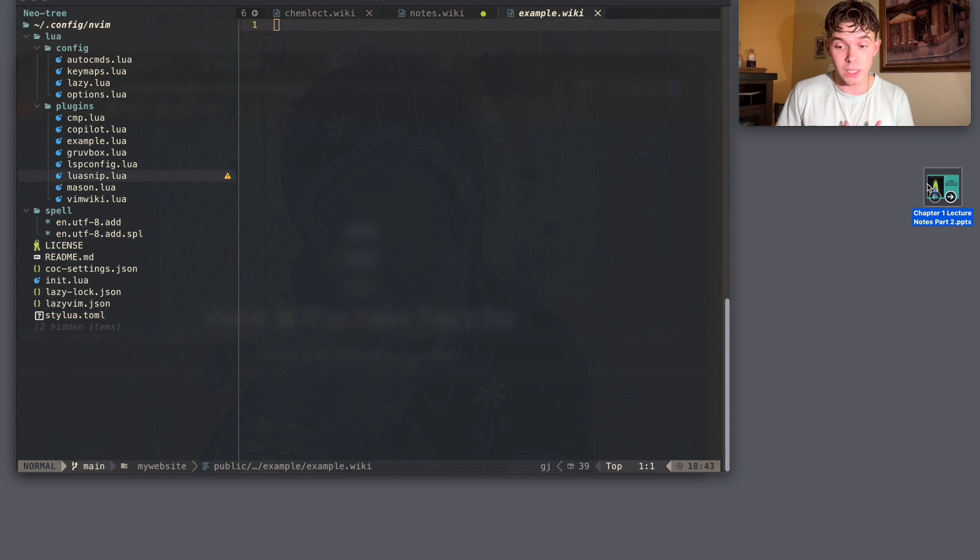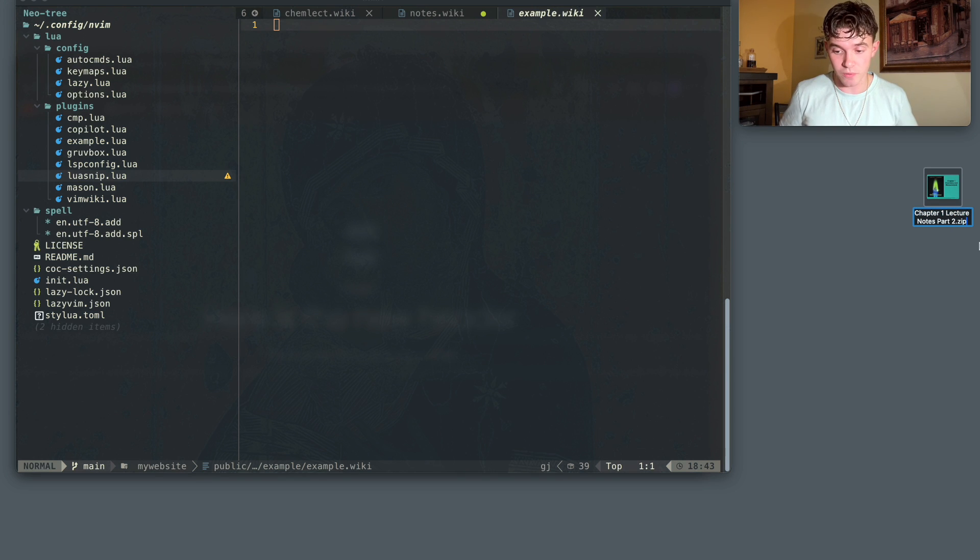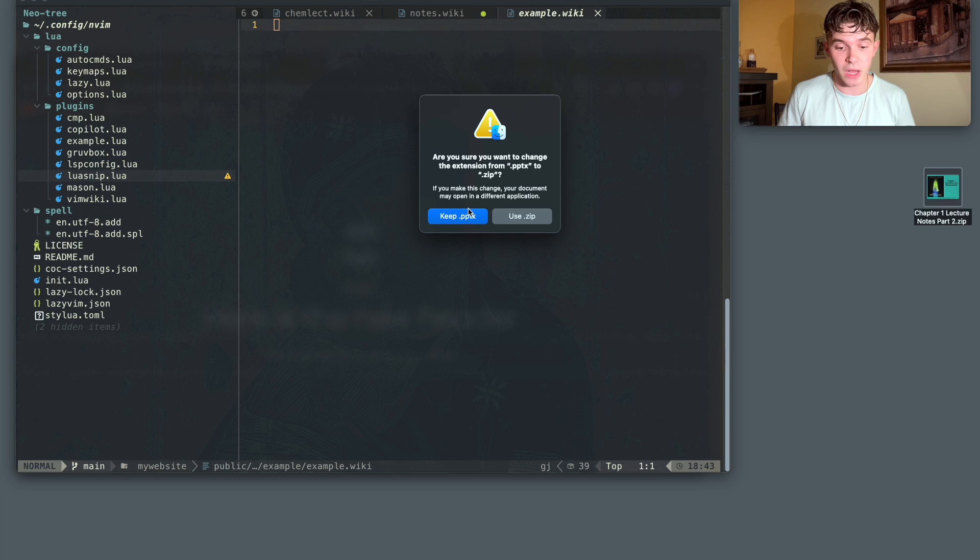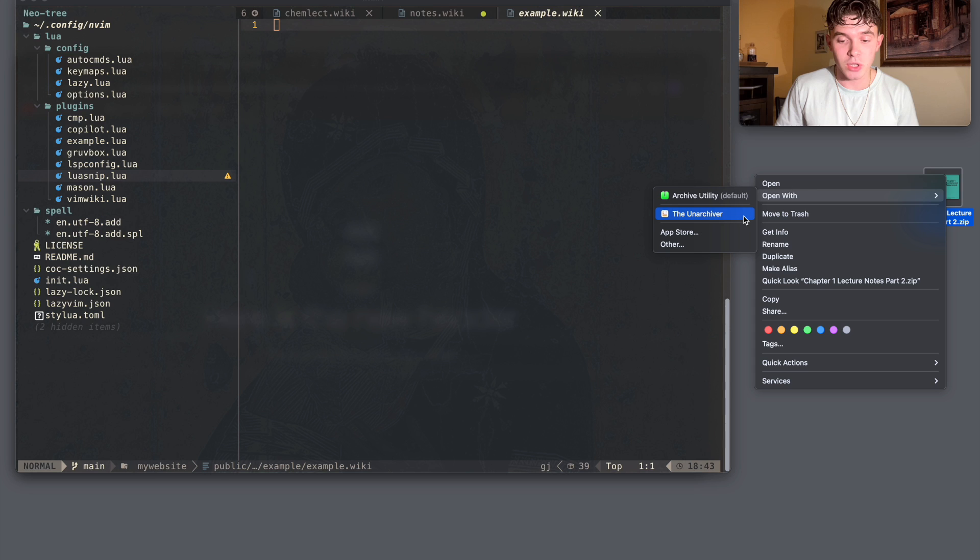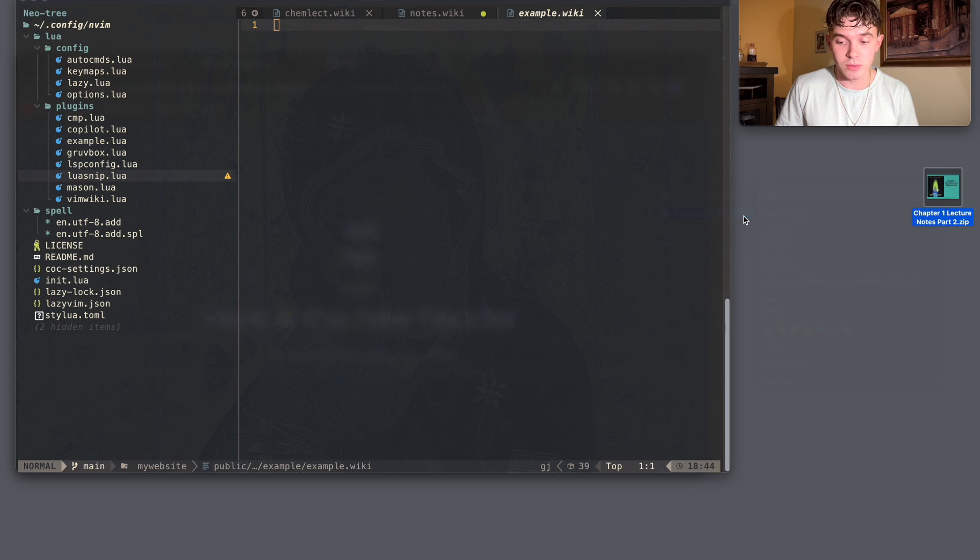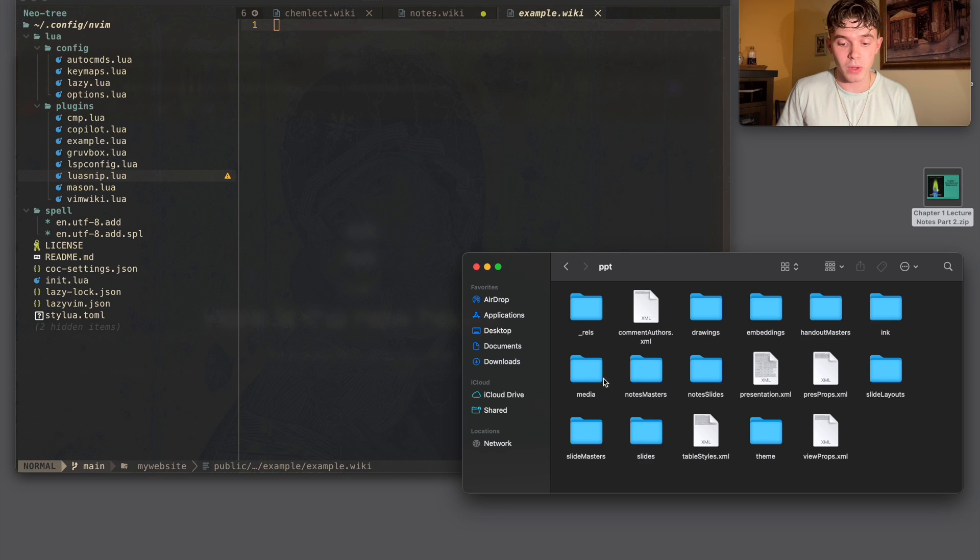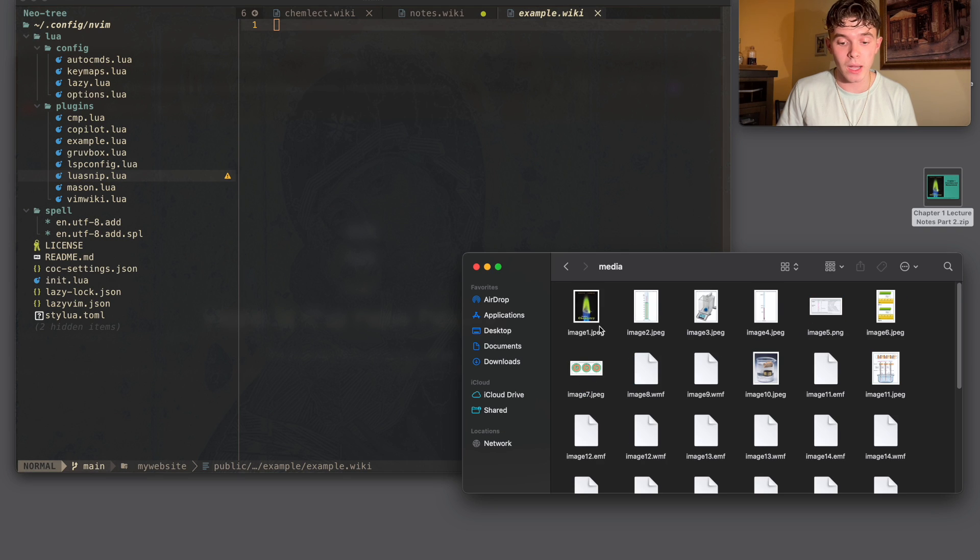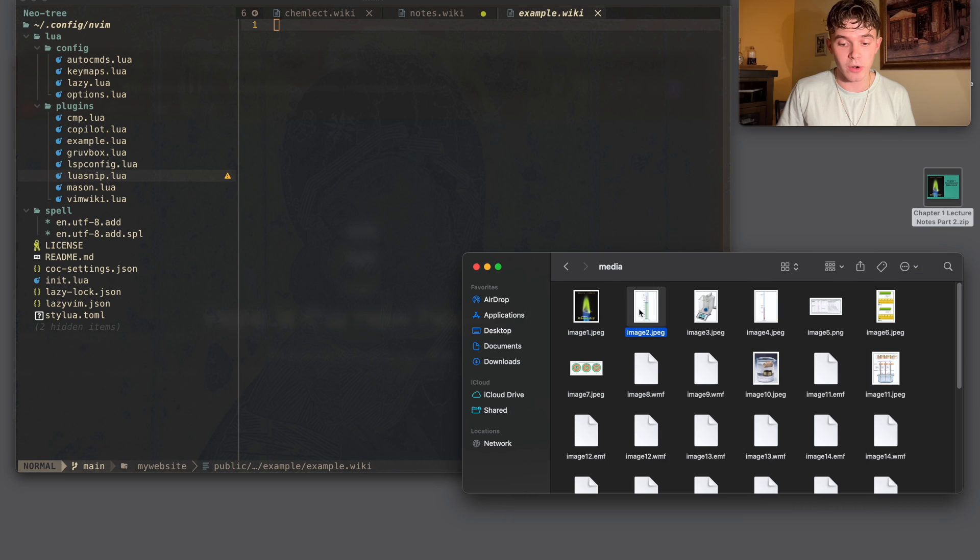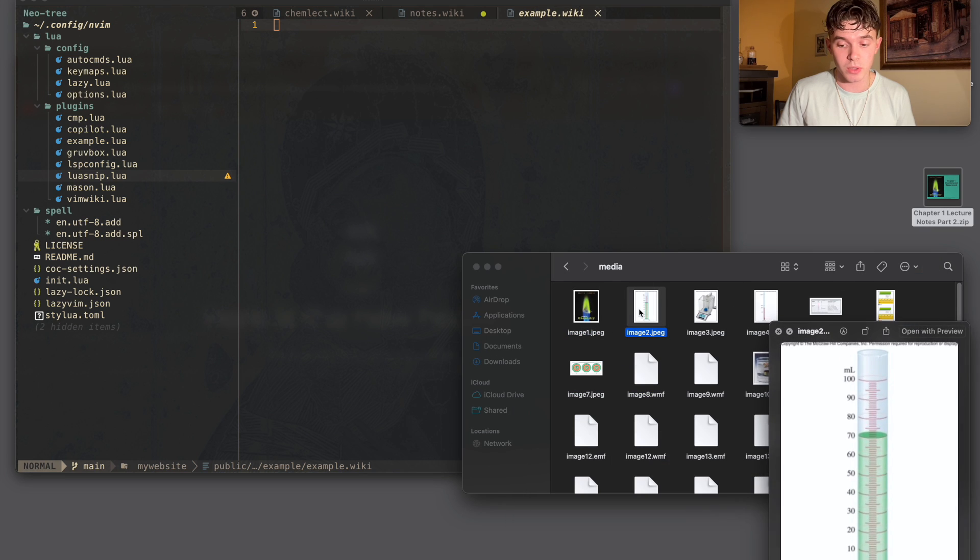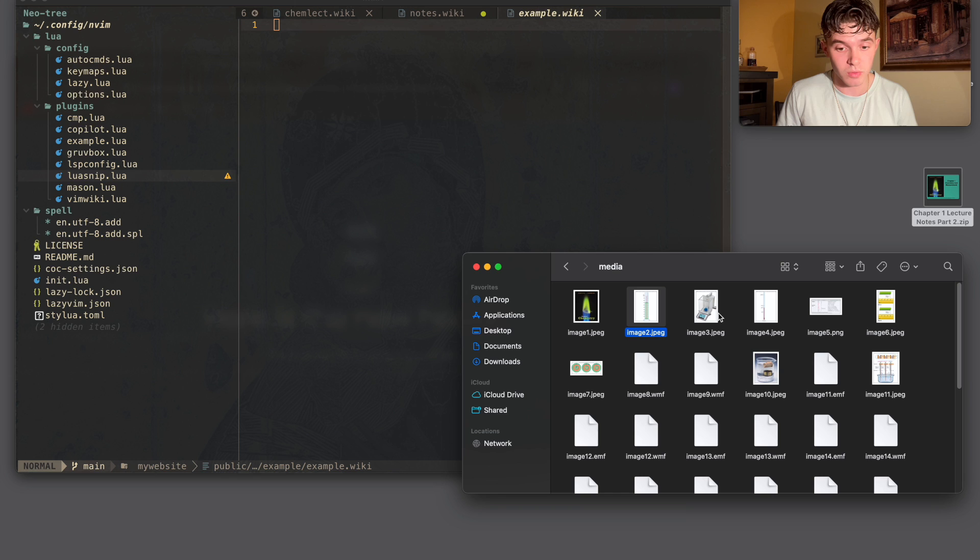The only thing that I really want from the PowerPoint are the images. And to get the images very quickly, I found this little trick. If you convert this to a zip file and you extract it using, for instance, I'm on Mac, so I use the Unarchiver. And once I have this open, I go to PowerPoint, I go to media, and then here are all the images that are inside of the PowerPoint. I just recently found out about this trick and it's incredibly useful for the notes that I'm going to take.